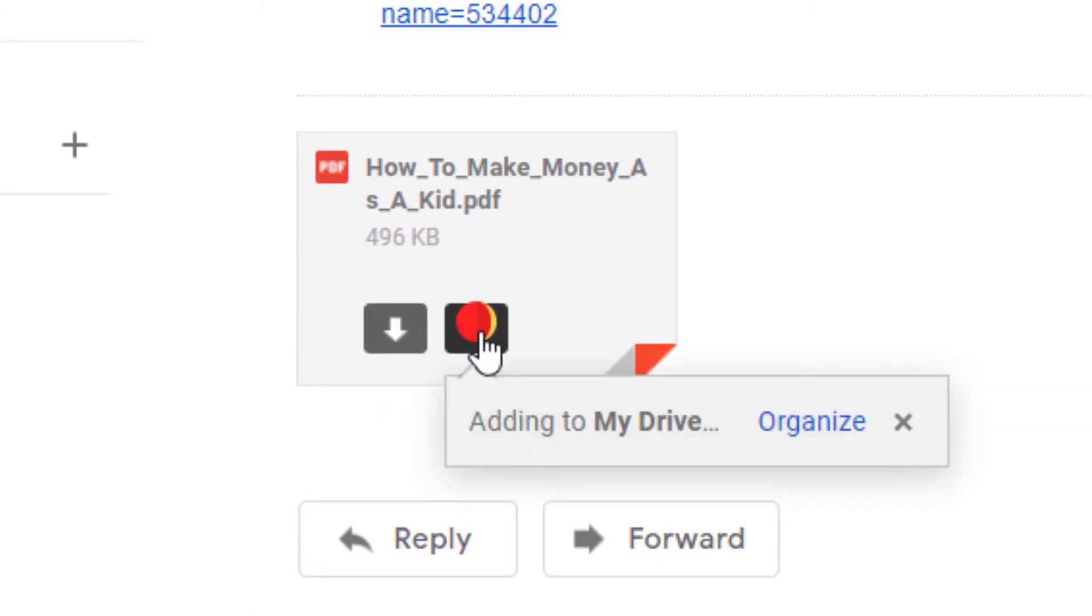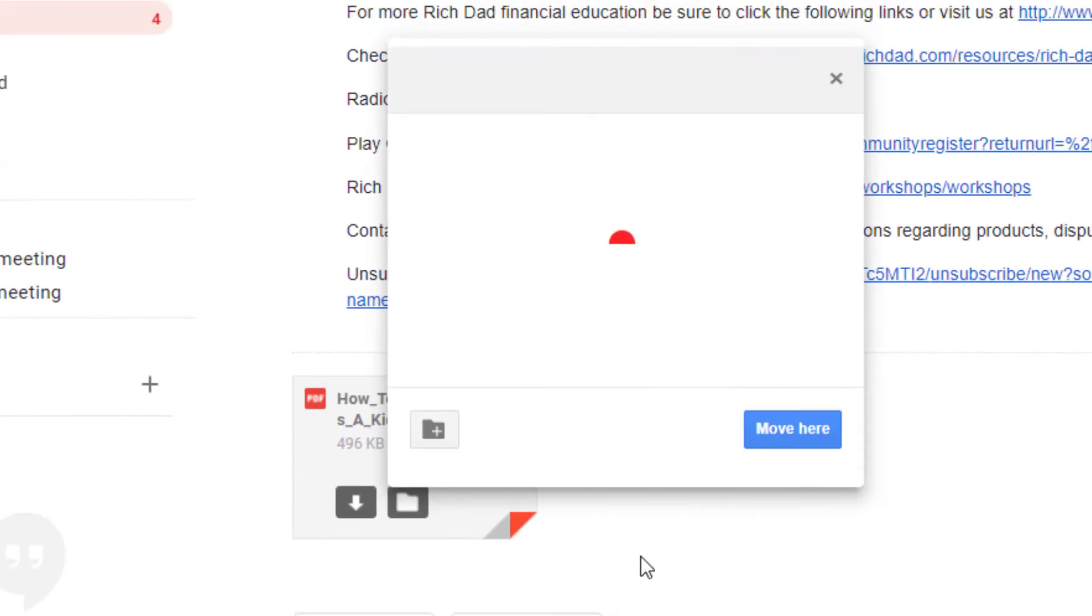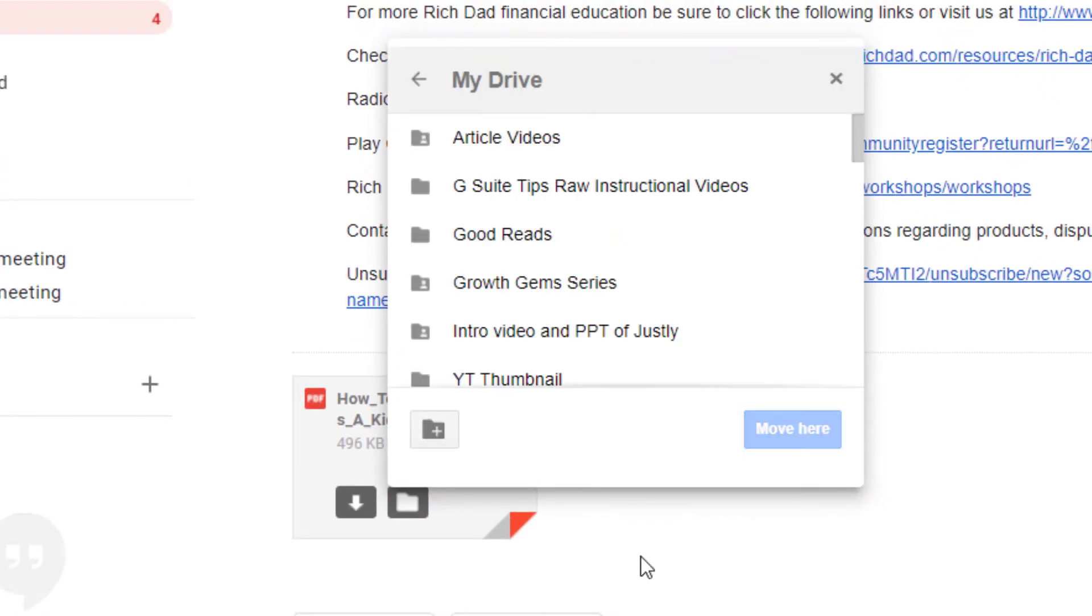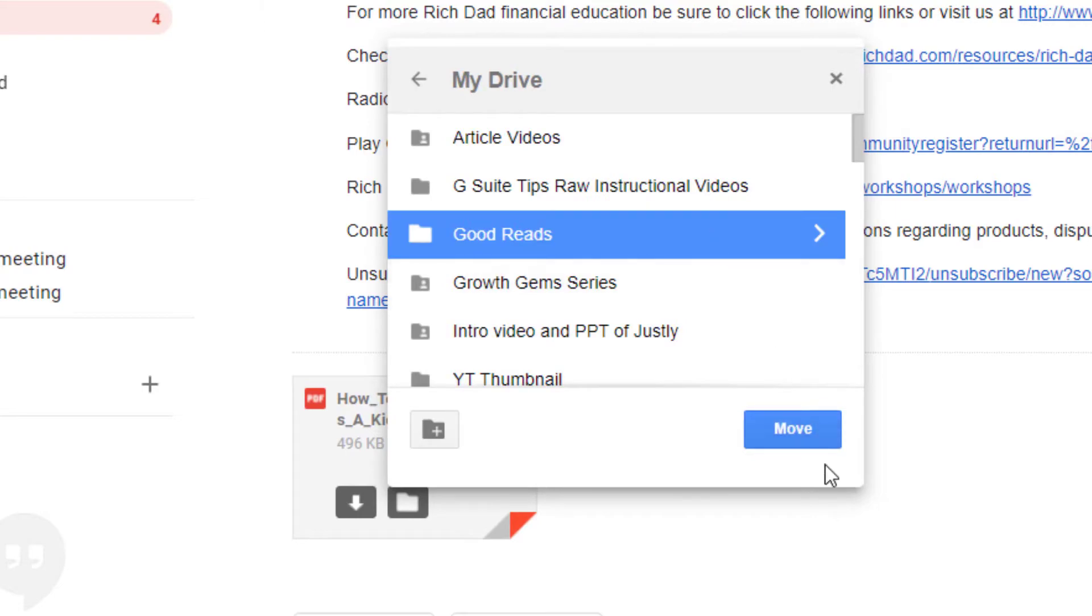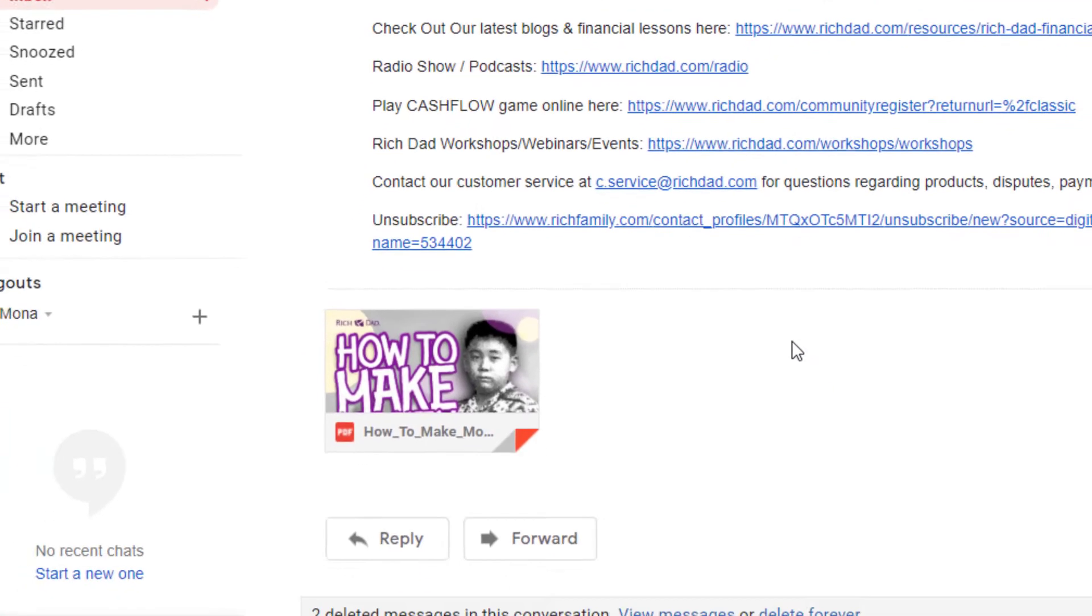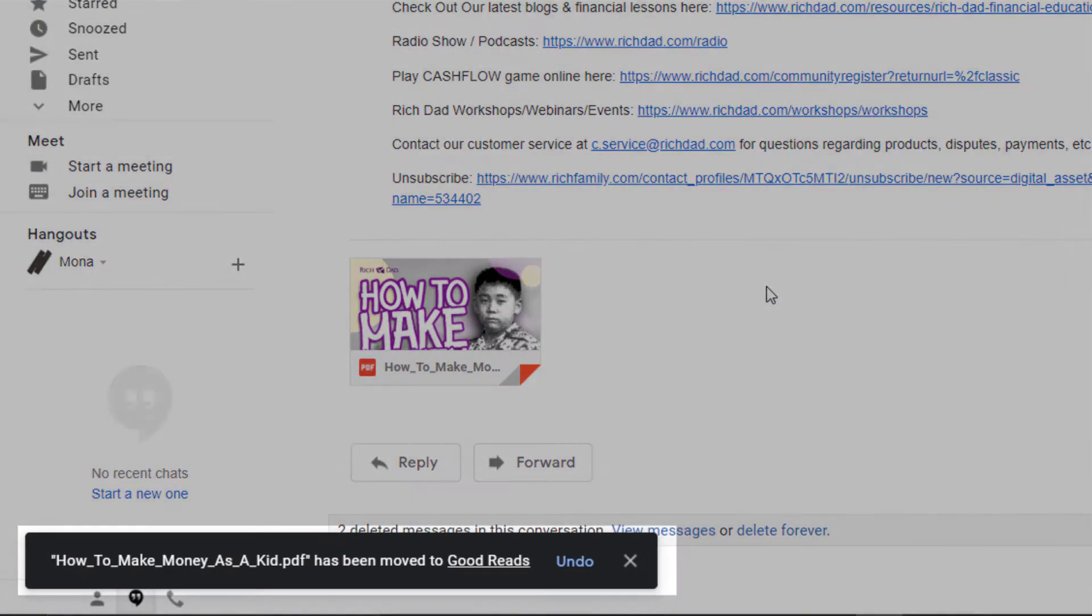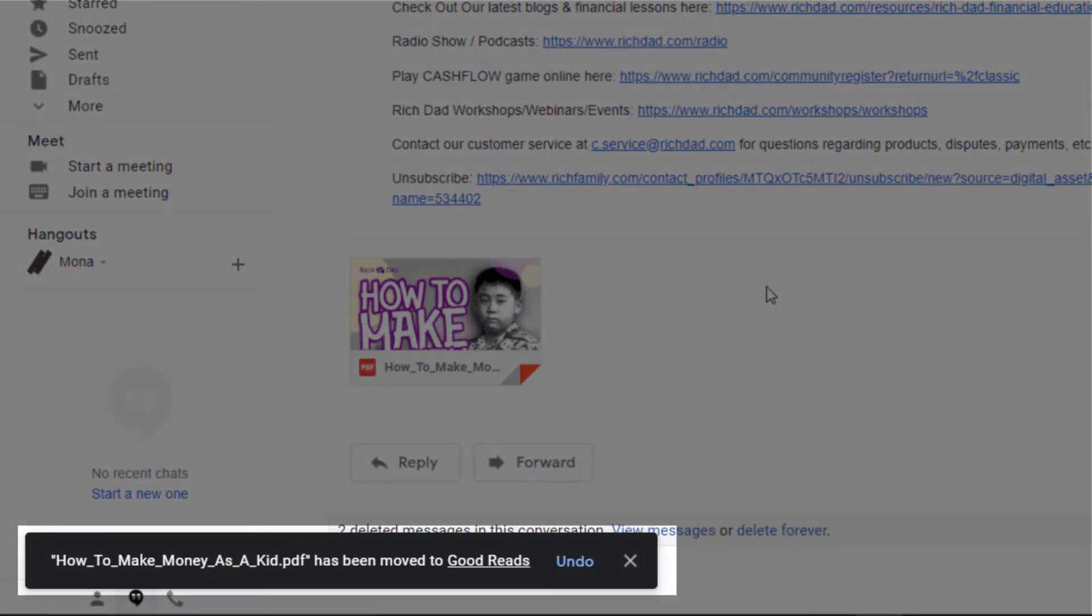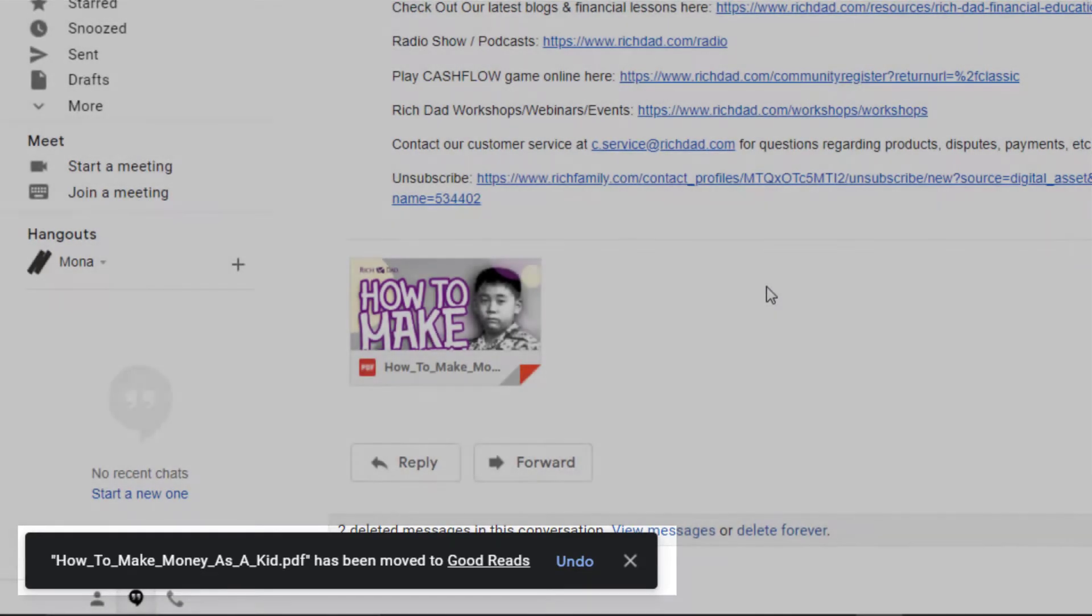When we click Add to Drive, you also have an option here to organize your file. Place it in any folder you want it to be in your Drive and click Move to save it. You'll see a notification here that it's already moved. And that's it!